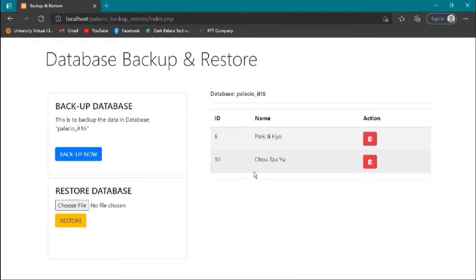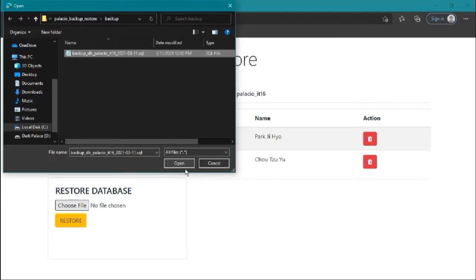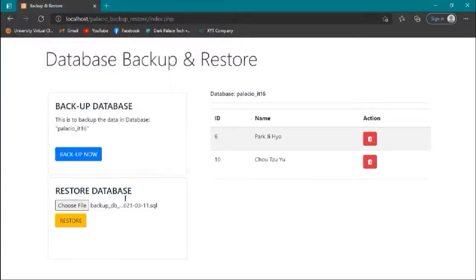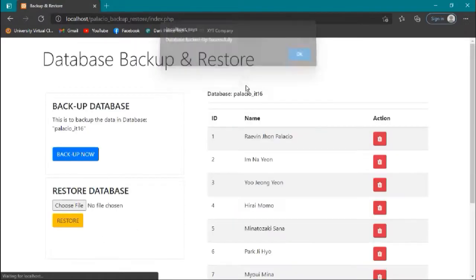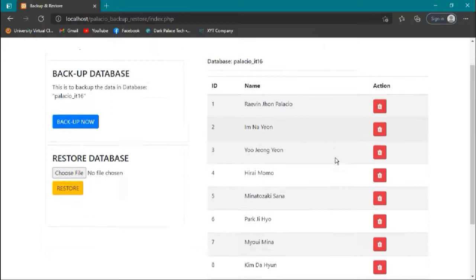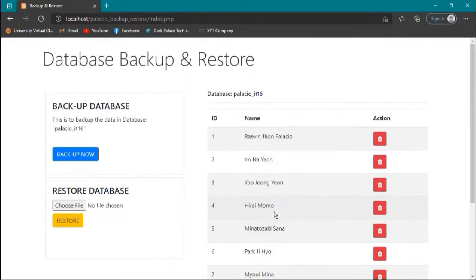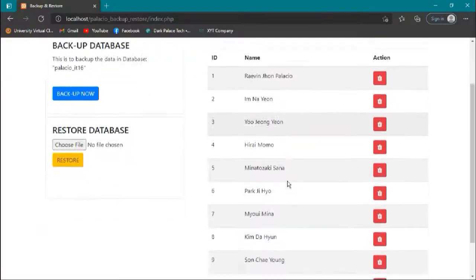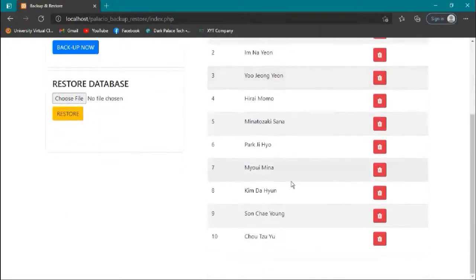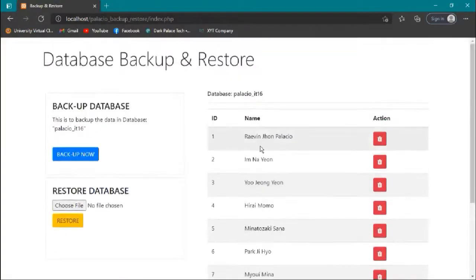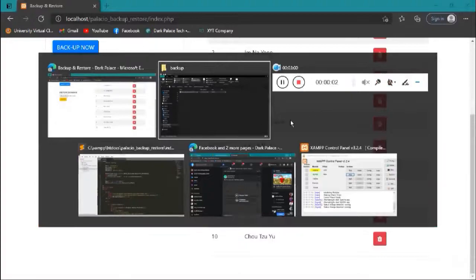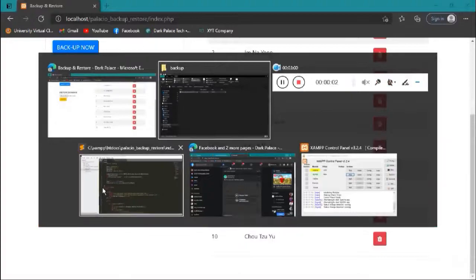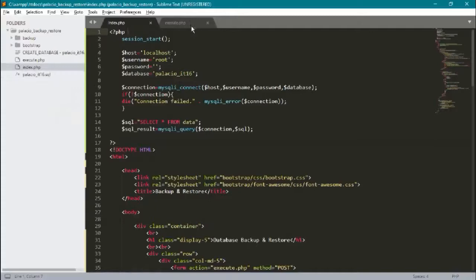If we restore it, we'll choose a file, which is our file that has been backed up lately. So let's open it and restore. It says successfully. Now it goes back to normal for the one that we backed up. Our code has index and execute PHP.